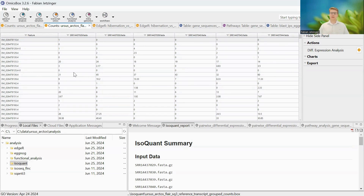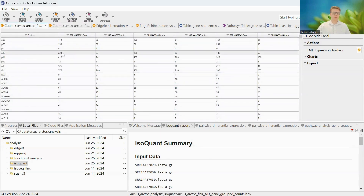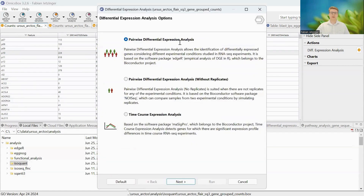We have successfully quantified our long reads based on our existing transcriptome. Now we want to compare our two conditions — hibernation versus active — to identify differentially expressed genes or transcripts. We can simply go to the gene-level quantification table and in the sidebar select the option of differential expression analysis, choosing between pairwise differential analysis, pairwise without replicates, or time course. Since we have three samples per condition, we can work with EdgeR.